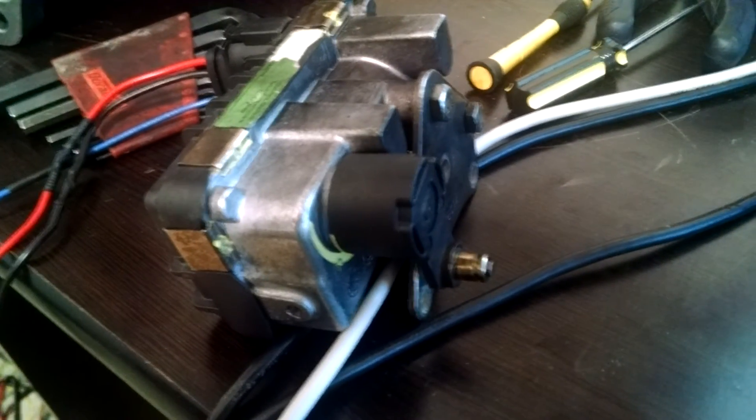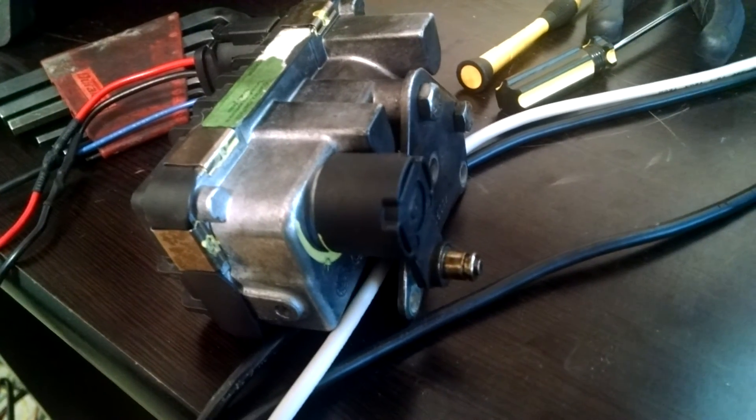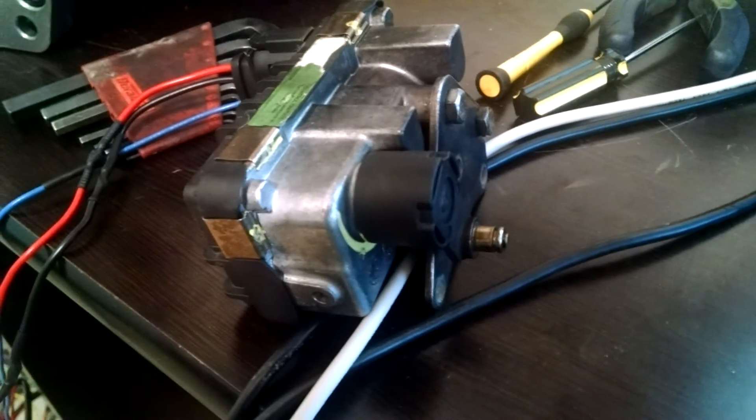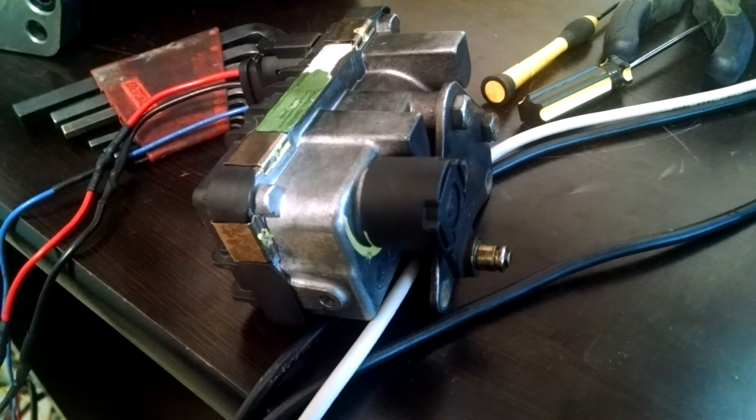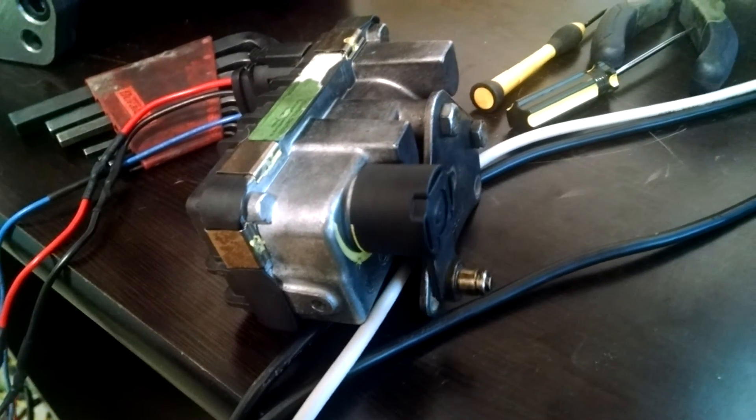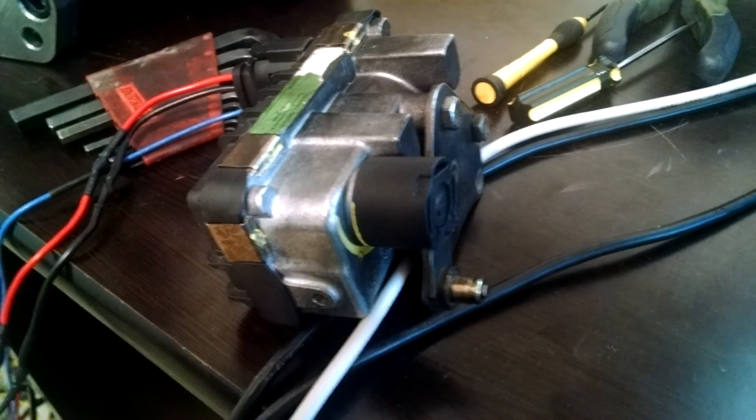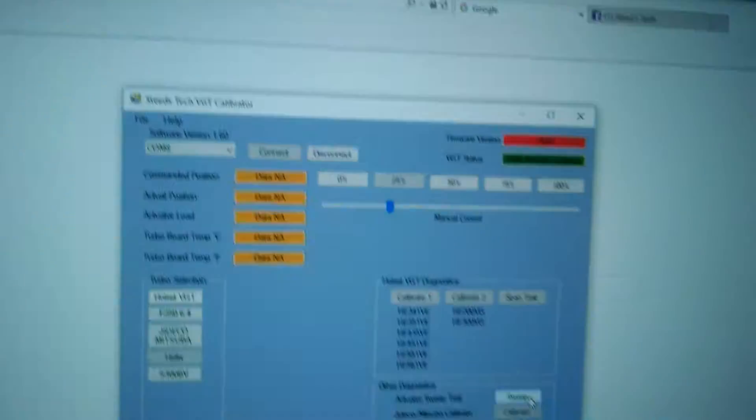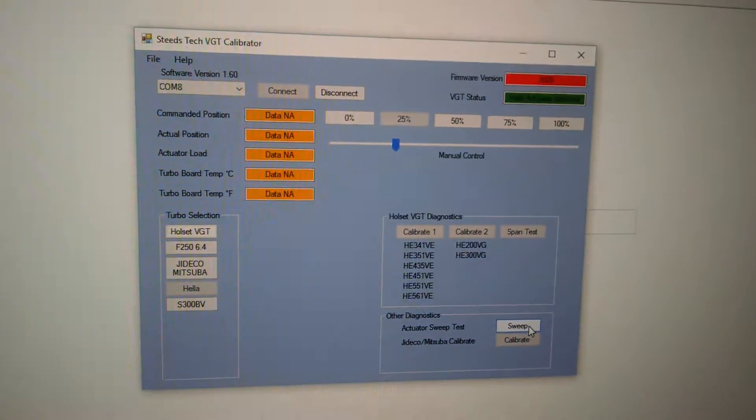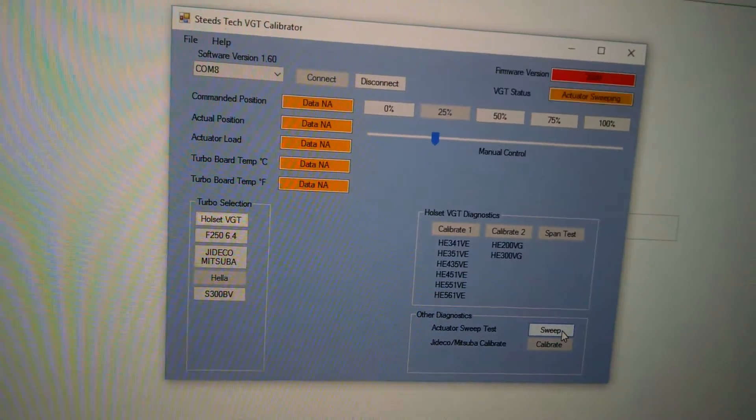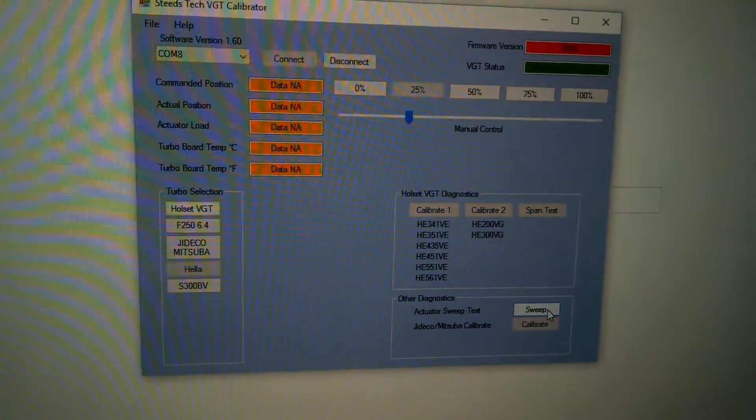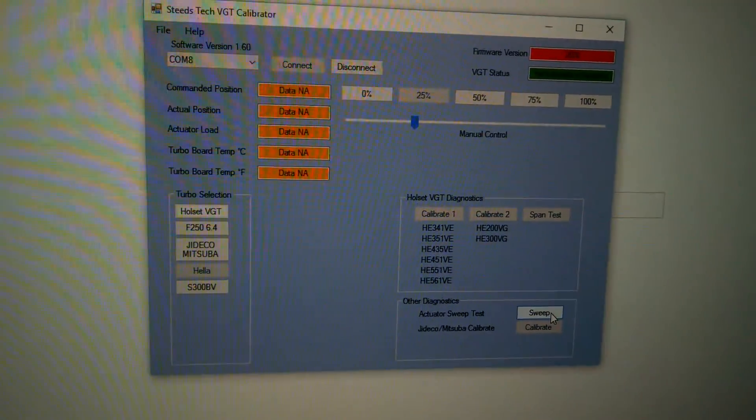So now I'm going to click on the Hella. So now you can see up here Hella actuator selected. Now this is going through pulse width modulation, so there is no data to read back. And then for a sweep test, and the same thing, you're just going to click it again, turns it off.